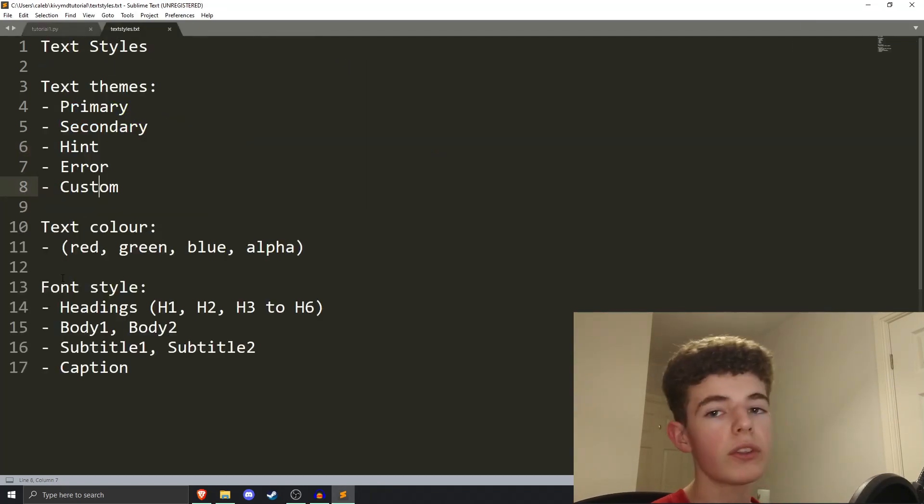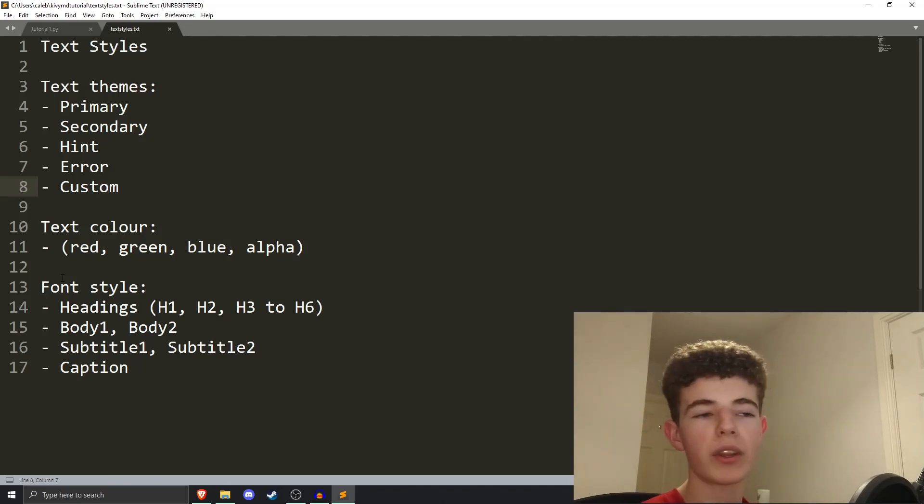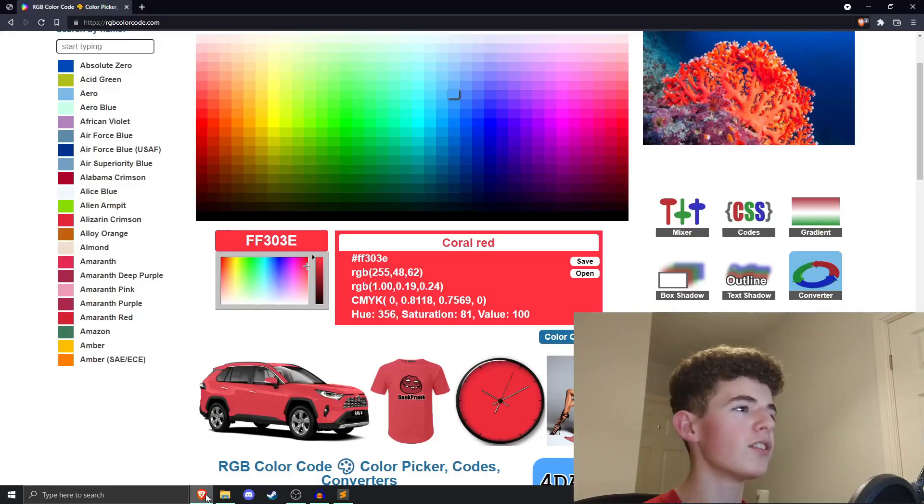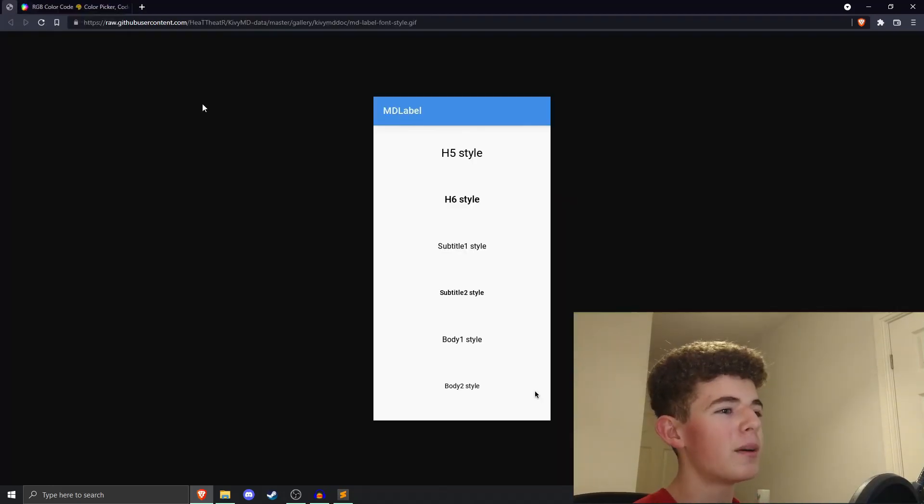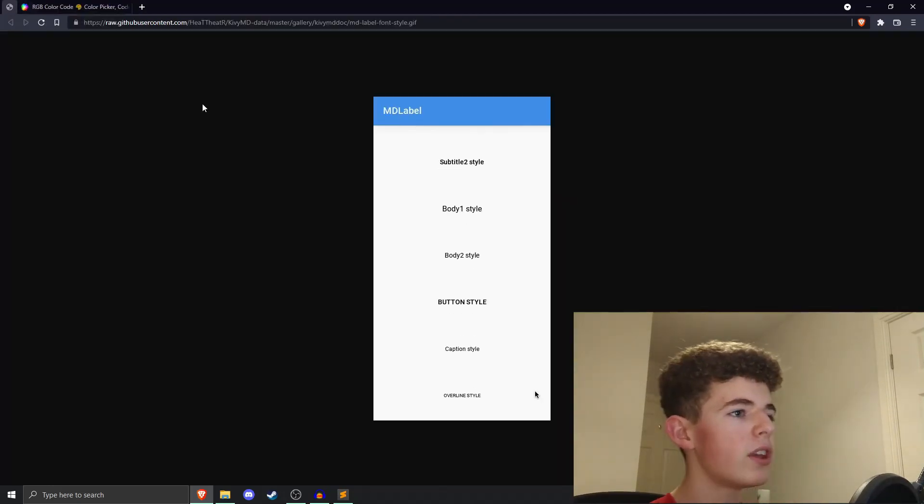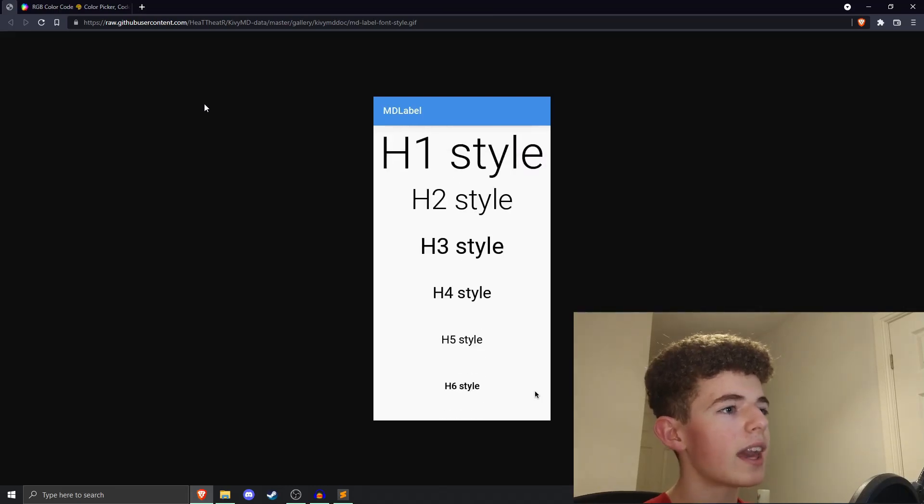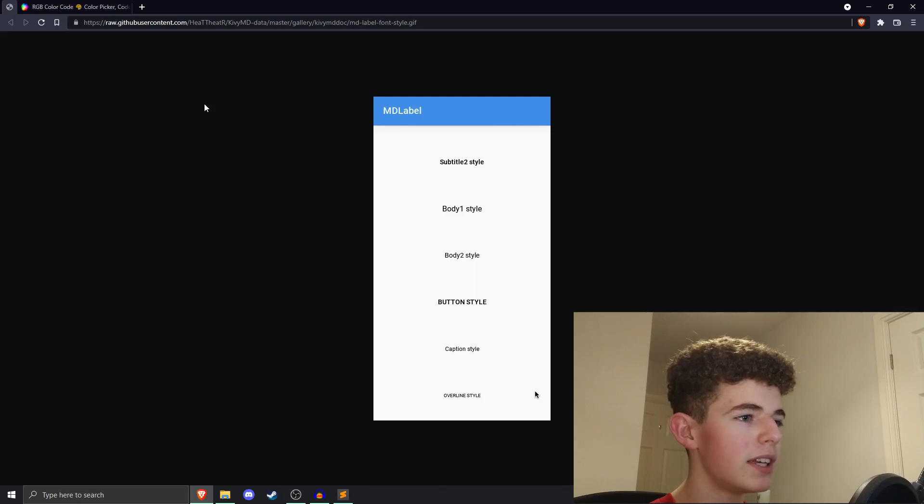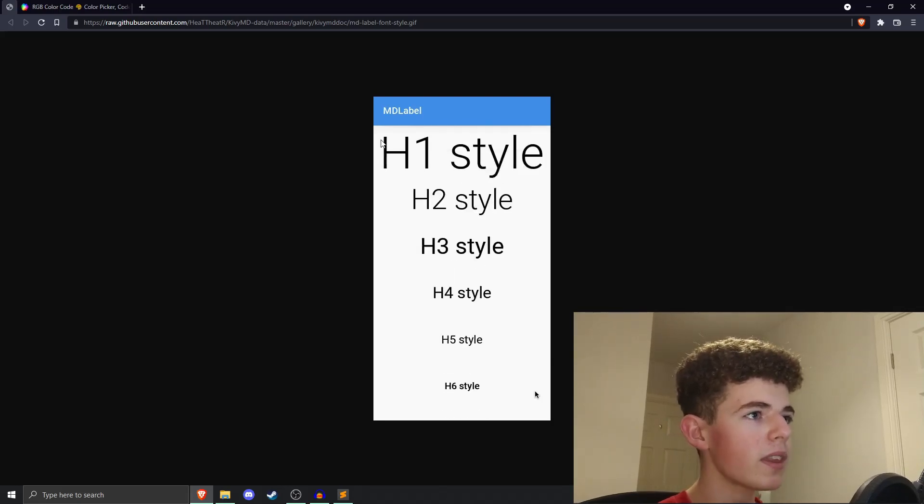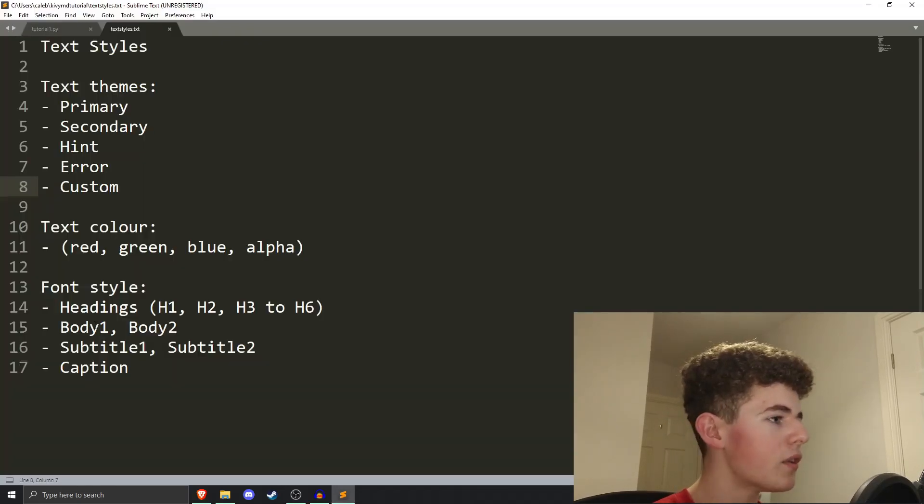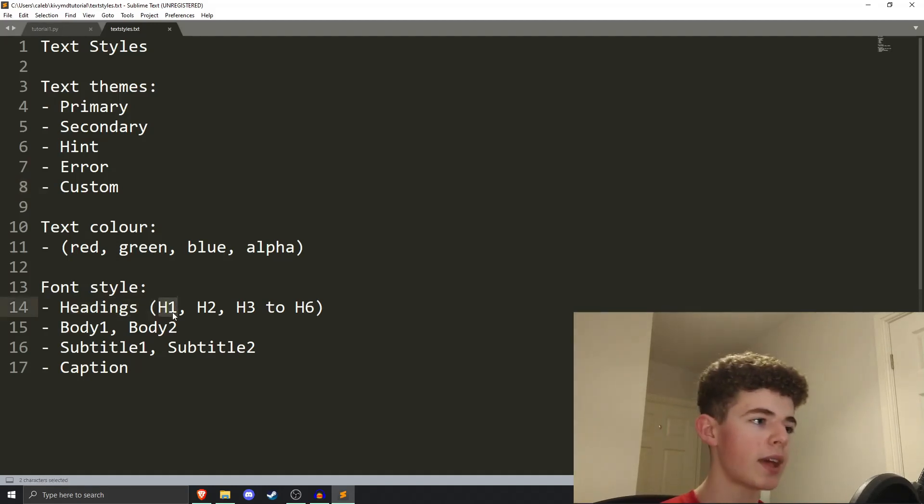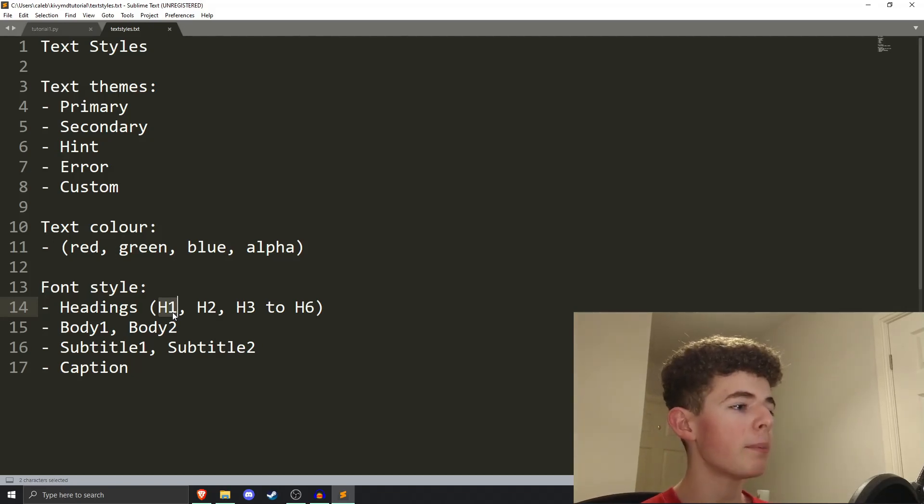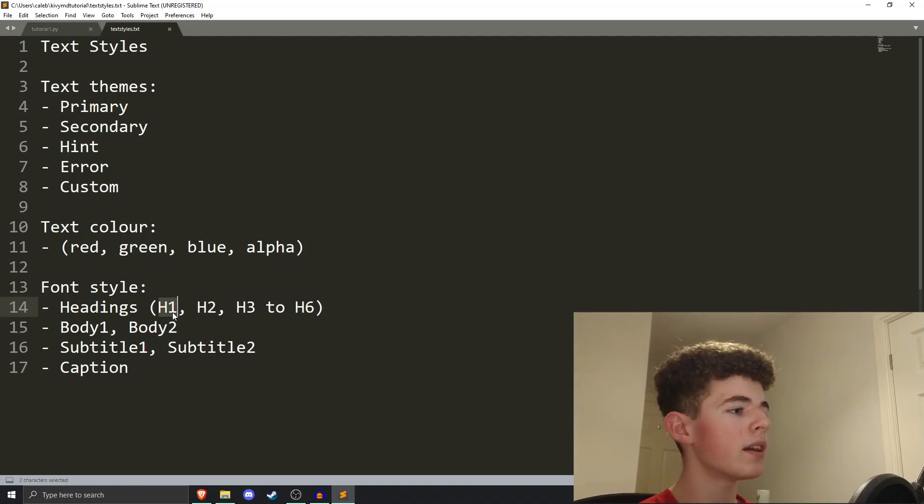Now, let's talk about font styles. So, there's loads of different font styles in KVMD. You've got headings, you've got body text, you've got subtitles, you've got captions. There's loads of different ones. I'm not going to cover them all because there's too many to count. But this image here just shows you a few examples of what you can get. So, you can get all the different headings. You can get subtitles, bodies, buttons, captions. So, you've got the headings, and this is from H1 all the way down to H6. So, the H1 is the biggest heading that you can get, and then H6 is the smallest heading you can get.